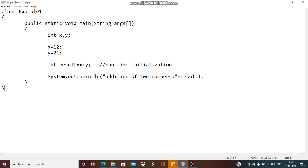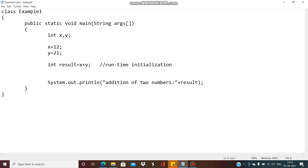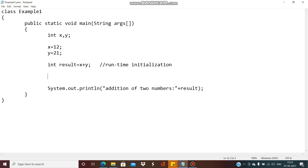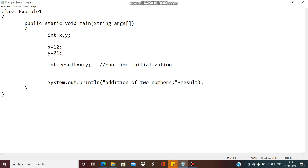Hello everyone. So in the last session we have discussed how to do the computation and how to print the result. Similarly, we can do any other operations also — we can do subtraction, we can do multiplication, we can do division on the same basis. You all know the mathematical operations; on similar lines you can perform them.